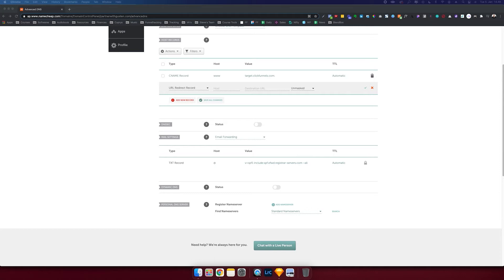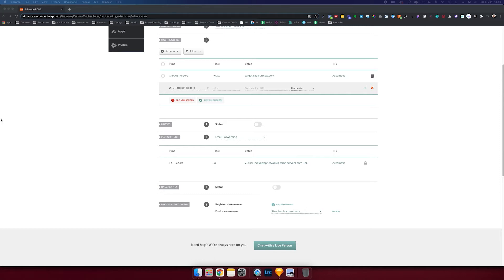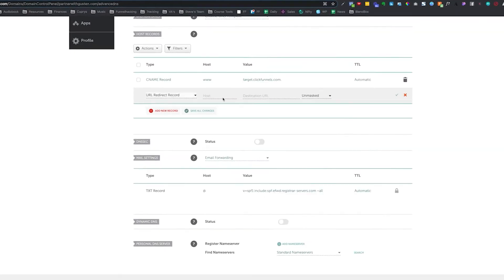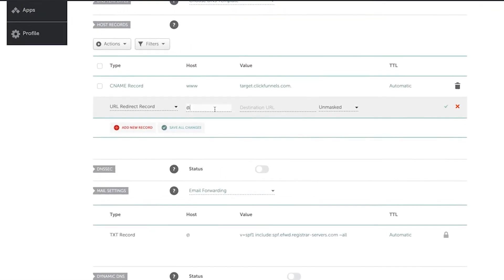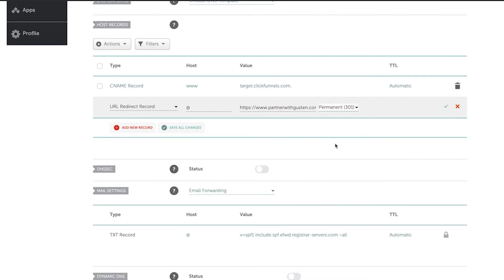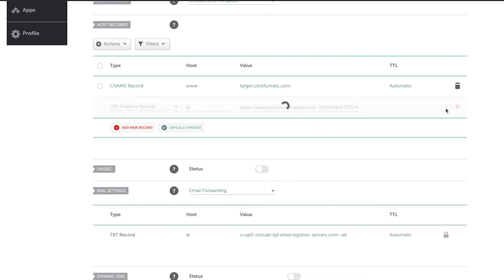Partner with guston.com or HTTPS www partner with guston.com. So this one is the redirect in case someone just goes to partner with guston.com. So you'll see HTTPS, make sure it looks like that permanent and then check save changes.